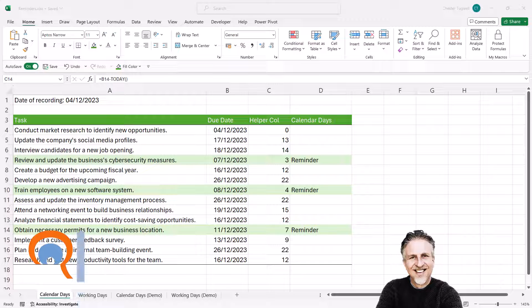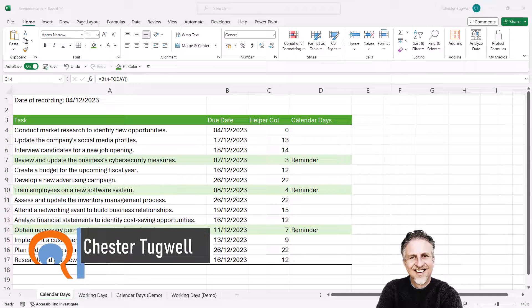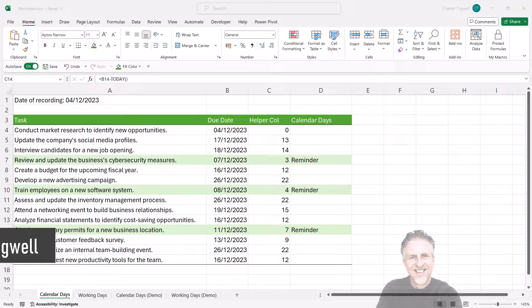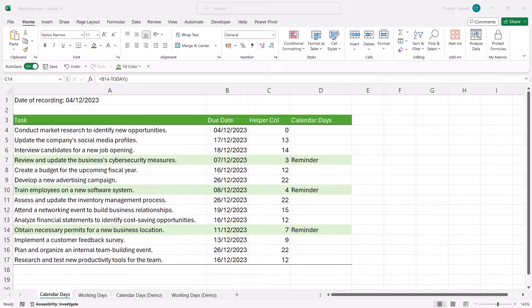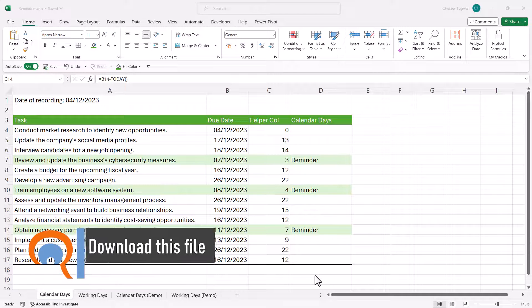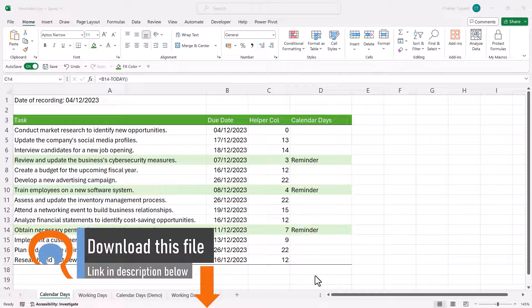You're in Microsoft Excel and you want to set a reminder. I'm going to do this for both calendar days and working days. You can see in this sheet that I've set a reminder on three tasks — the reminder text is in column D and I've also applied conditional formatting to those tasks.